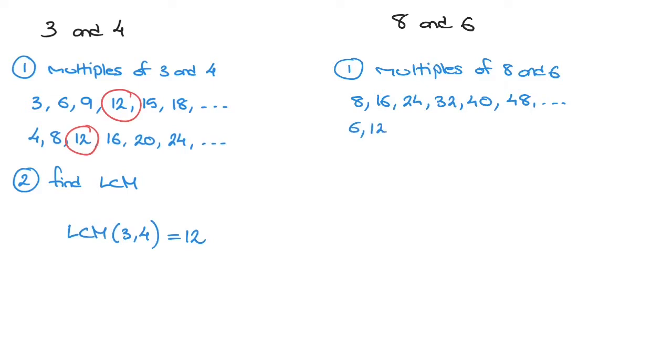The multiples of 6 are 6, 12, 18, 24, 30, 36, and so on. That's our first step done.